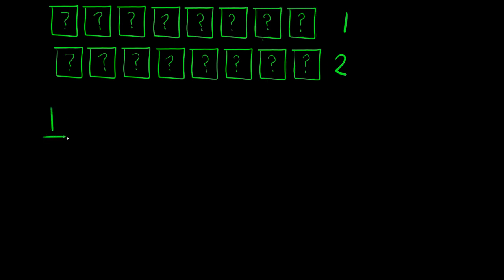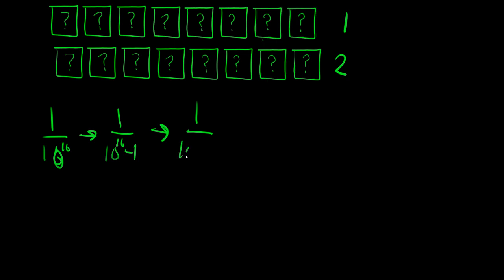Well, okay, we established that the probability at the start is 1 over 10 to the power of 16. Once you guess once and you guess wrong, it will go to 1 over 10 to the power of 16 minus 1. Now, we guess two times, you'll go 1 over 10 to the power of 16 minus 2.